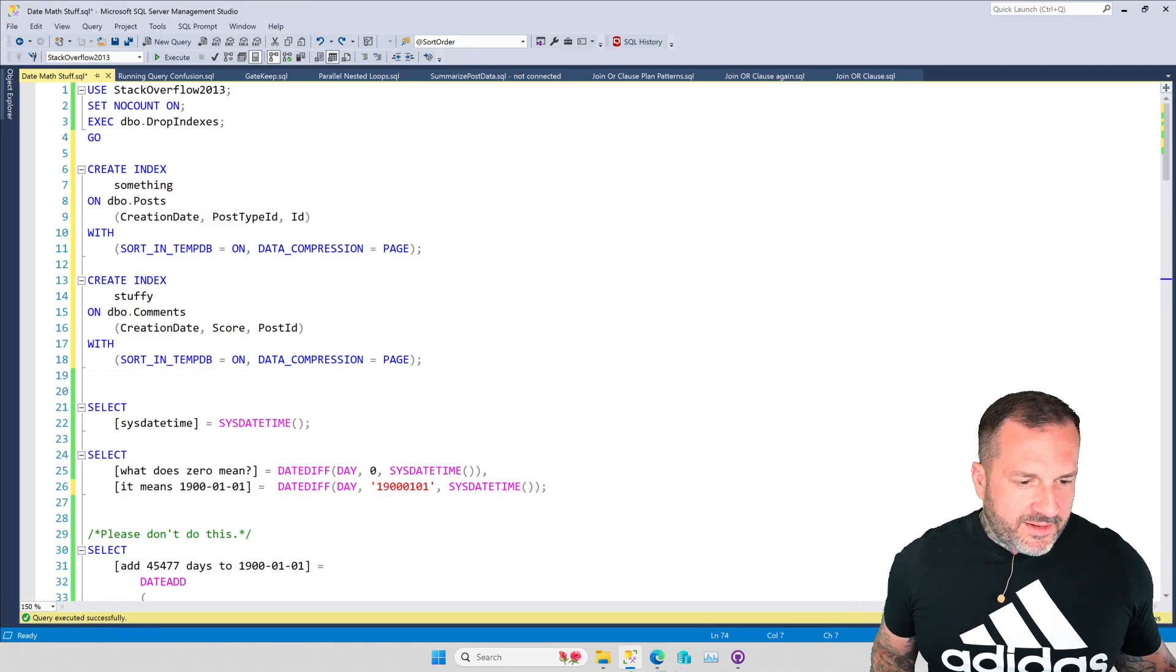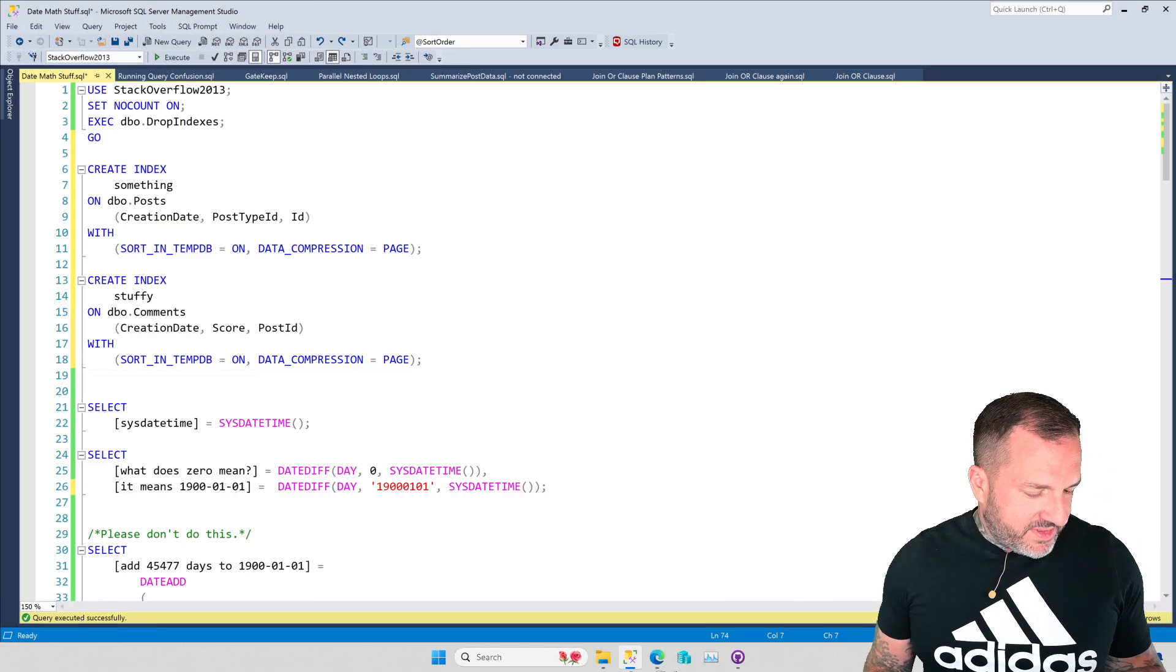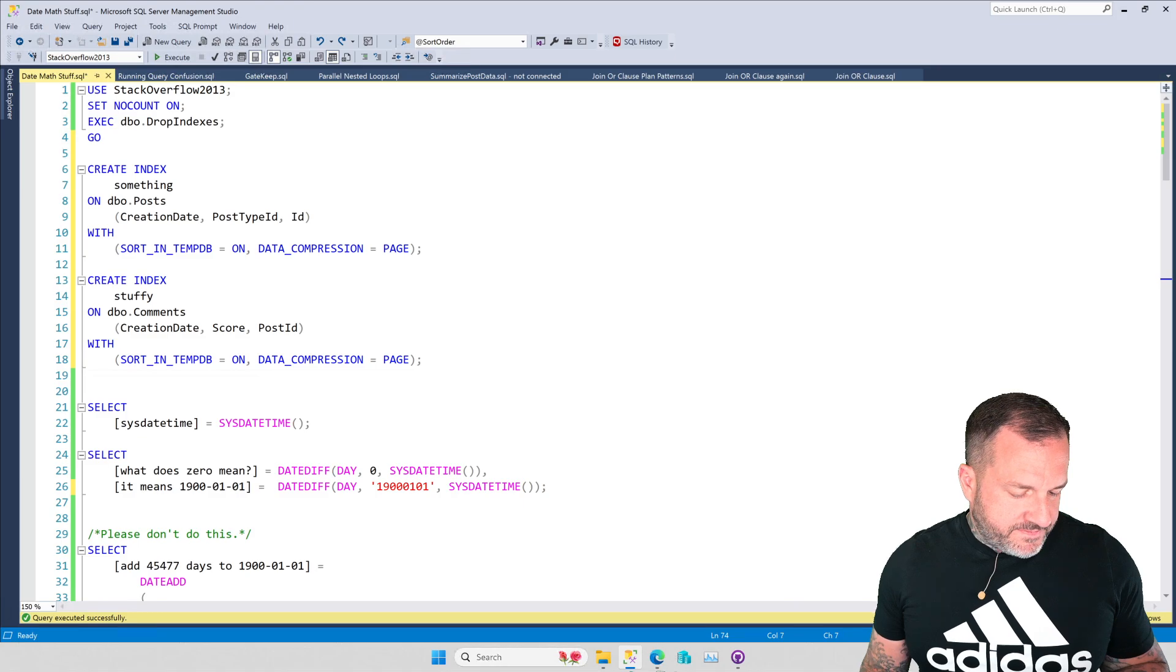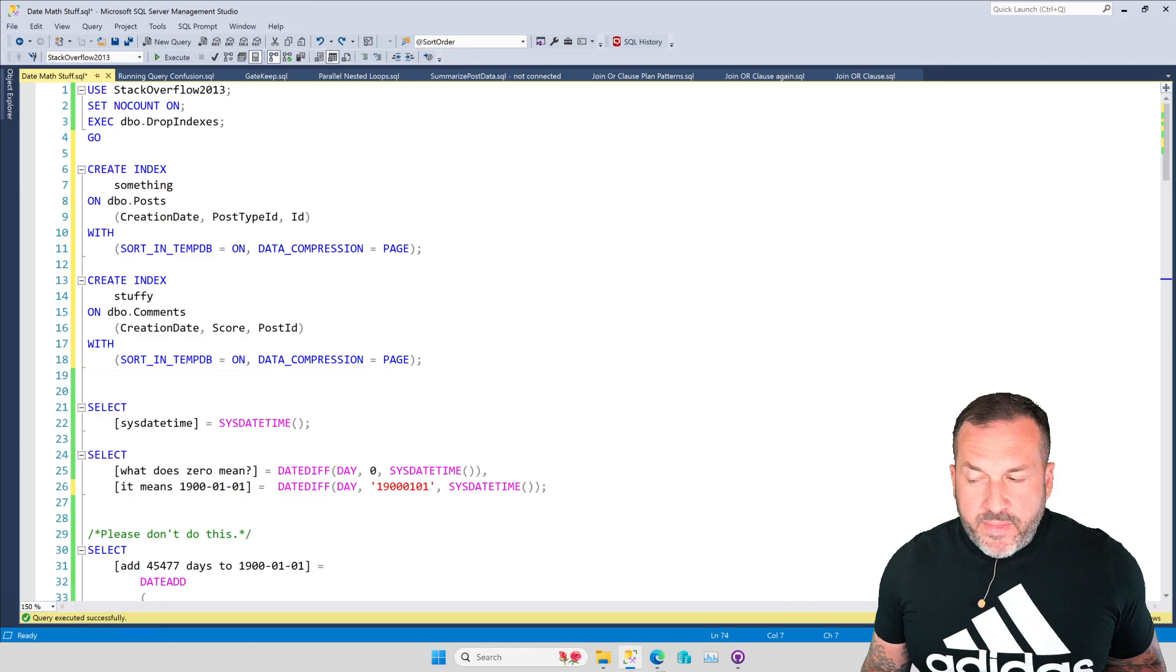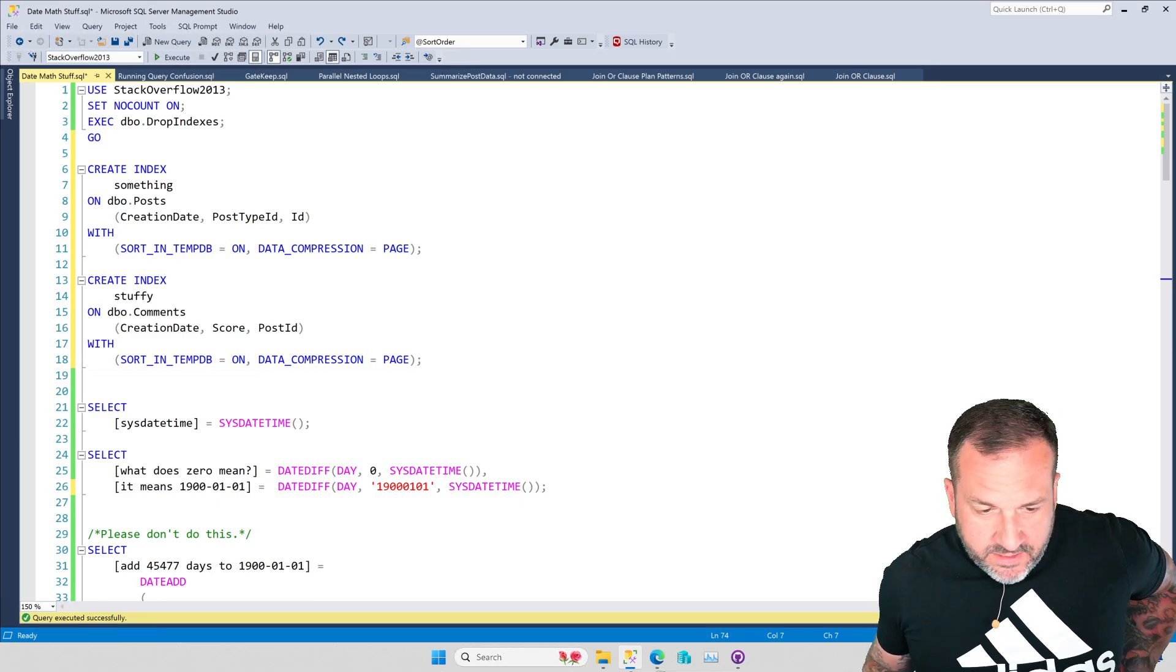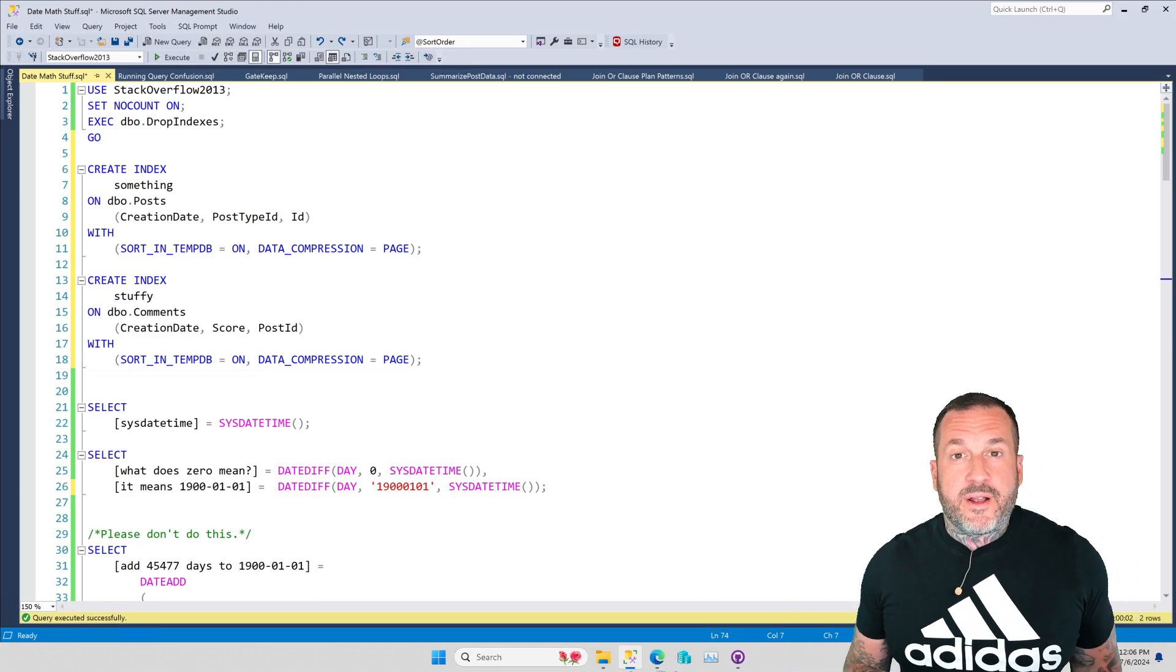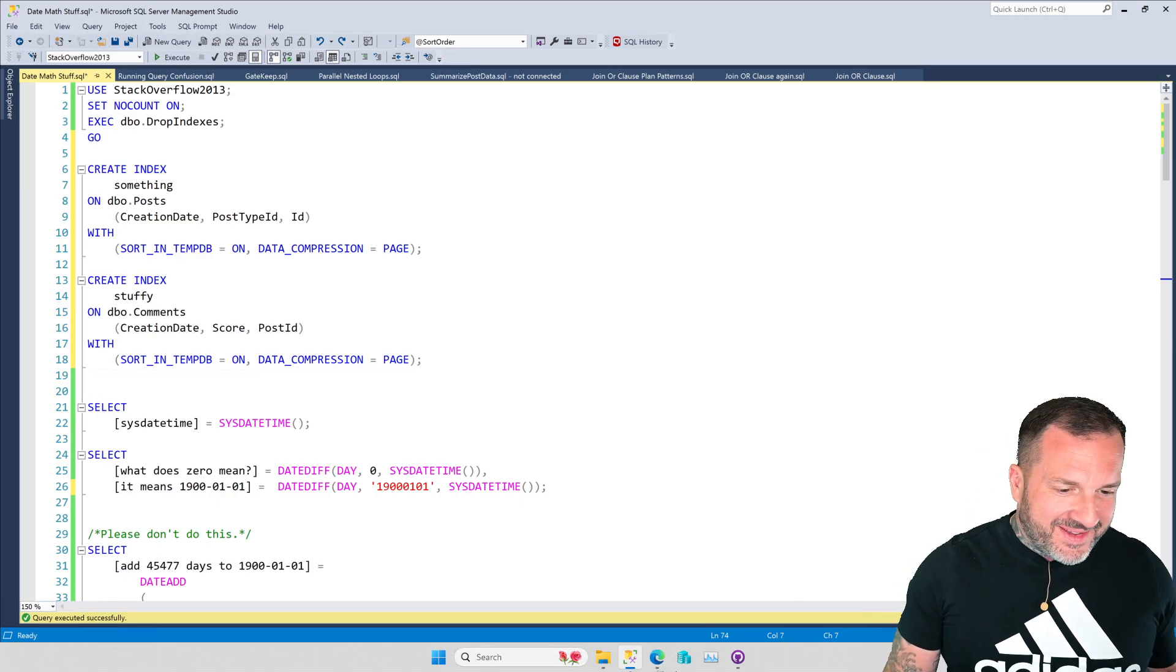Eric Darling here from Darling Data, doing Darling Data stuff with SQL Server. Apparently I have to get on an airplane today. What day is today? I guess we'll find out because we're going to talk about dates. I'm dumb.